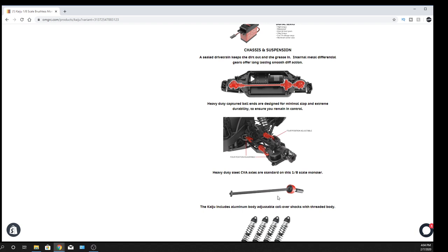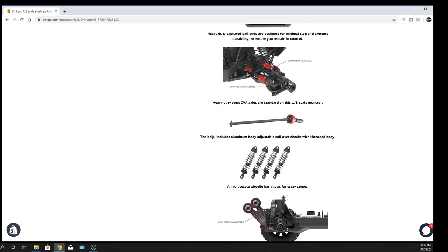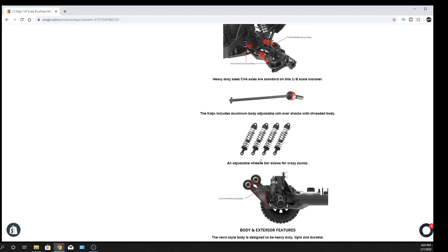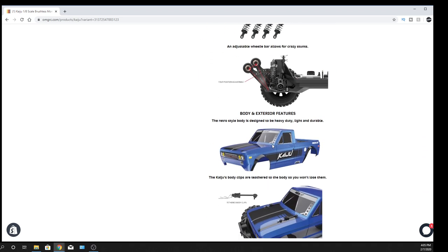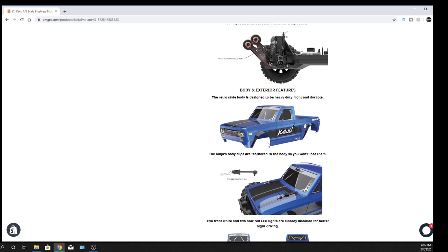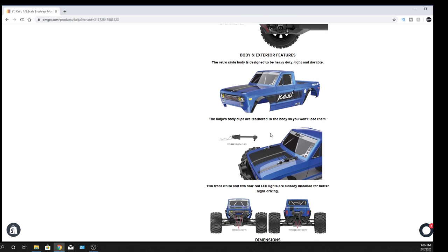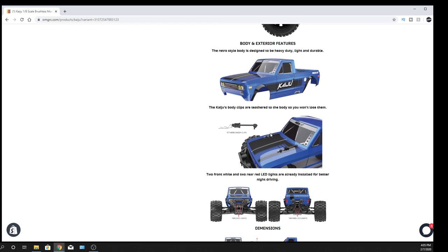There's the CVA as far as when it comes to the axle. Aluminum shocks, so very nice on that one. Your wheelie bar, so you do have some adjustments on that as well. What do you guys think about the body itself? I don't think it looks that bad. Honestly, it's kind of like a throwback. It's an older type truck body that's on it. Speaking of body, it's got the clips are tethered to the body. I mean, we know that from Arma, right? But, it's good to see other brands starting to do that now because we know how those work.